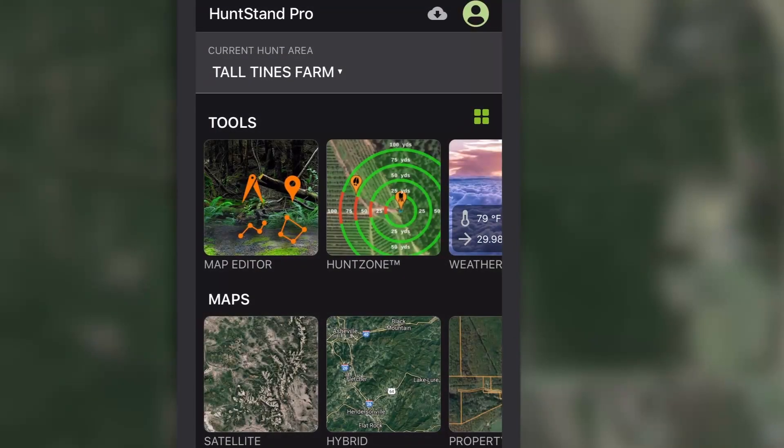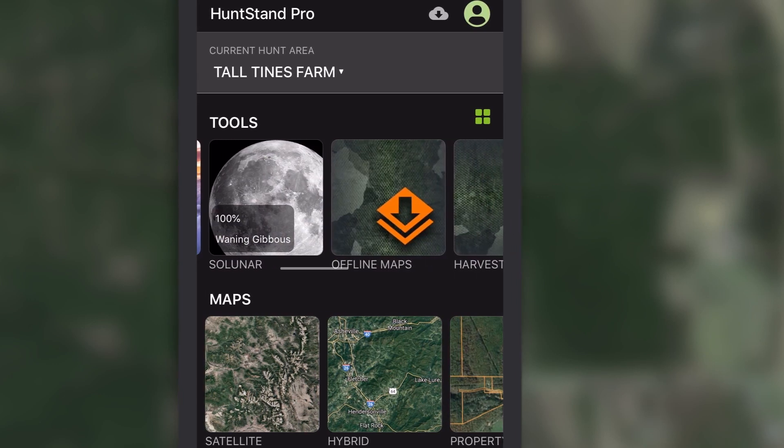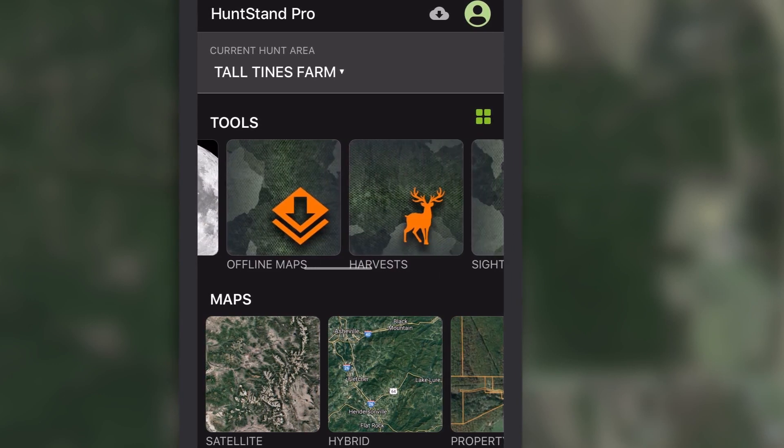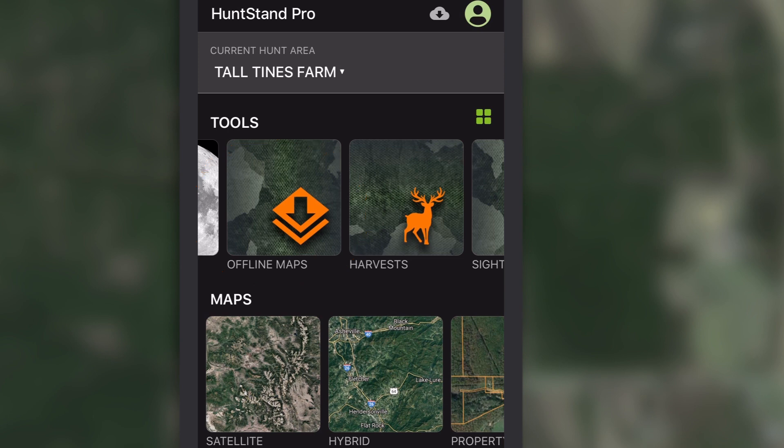You can access HuntStand maps when you're off the grid by using the offline mapping feature. Visit the offline maps screen to download a new map.